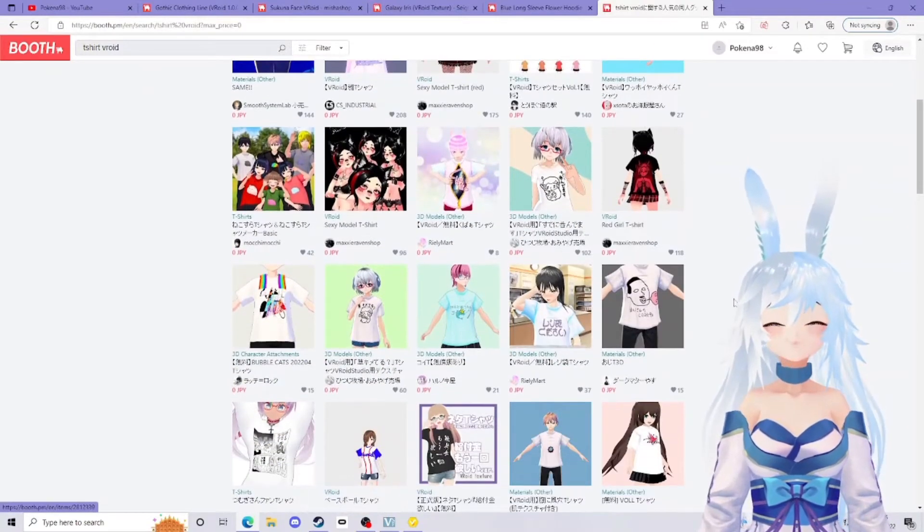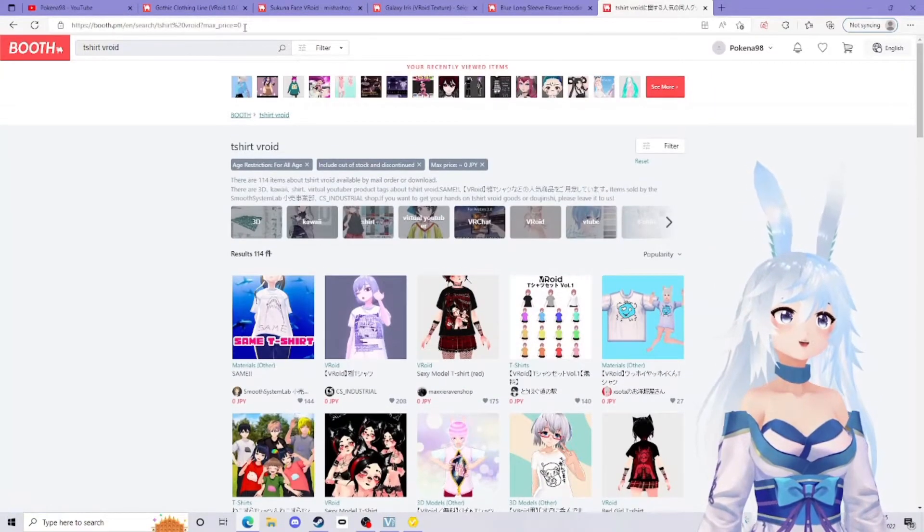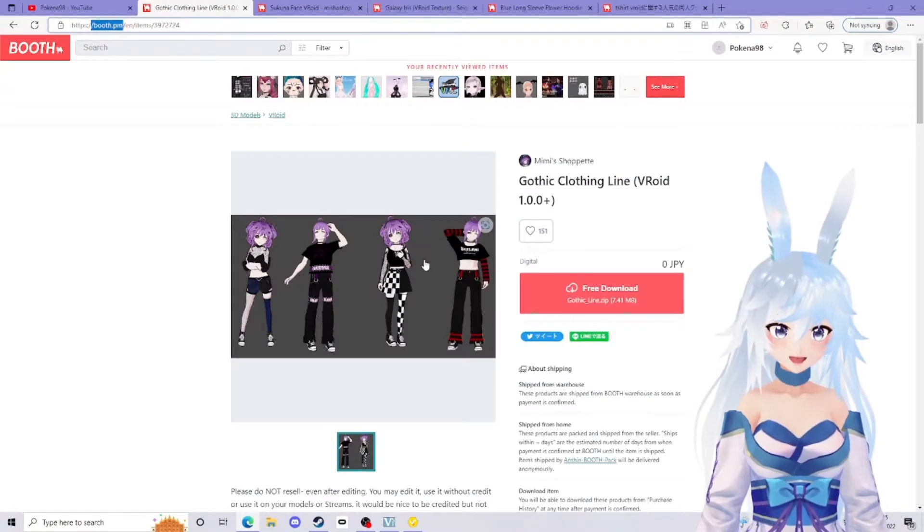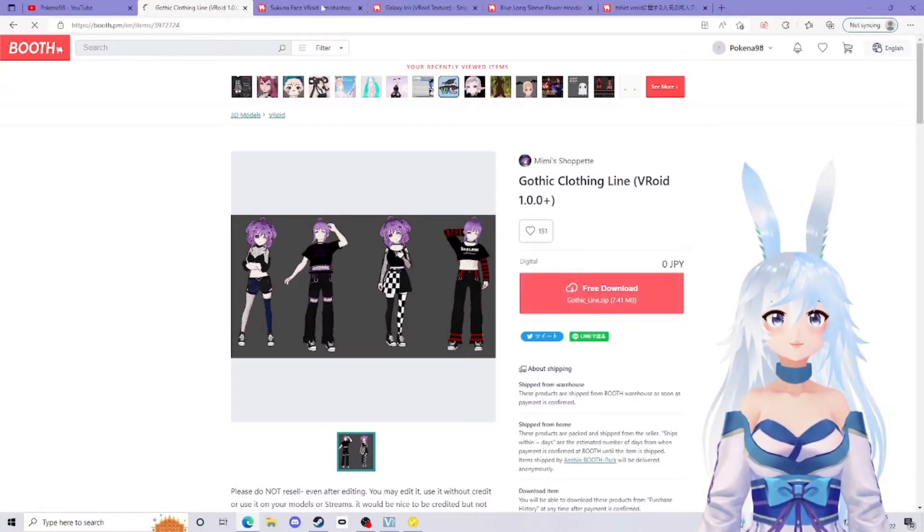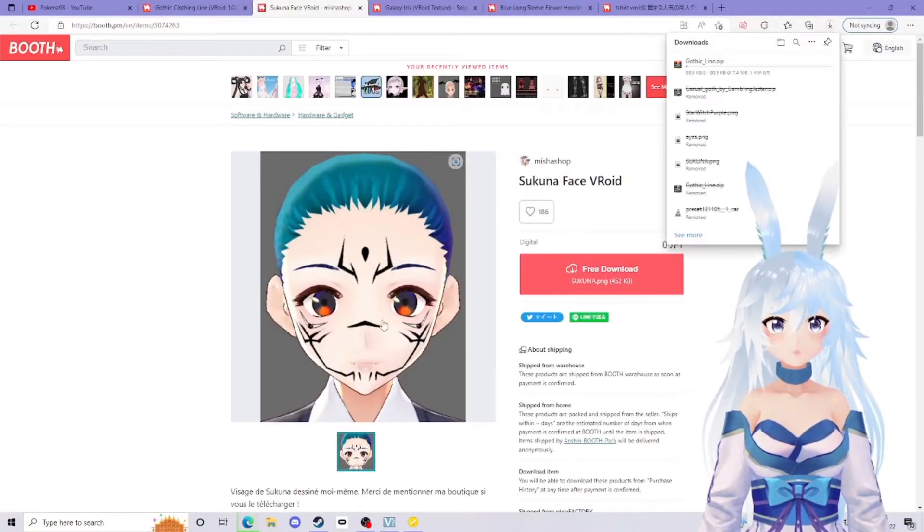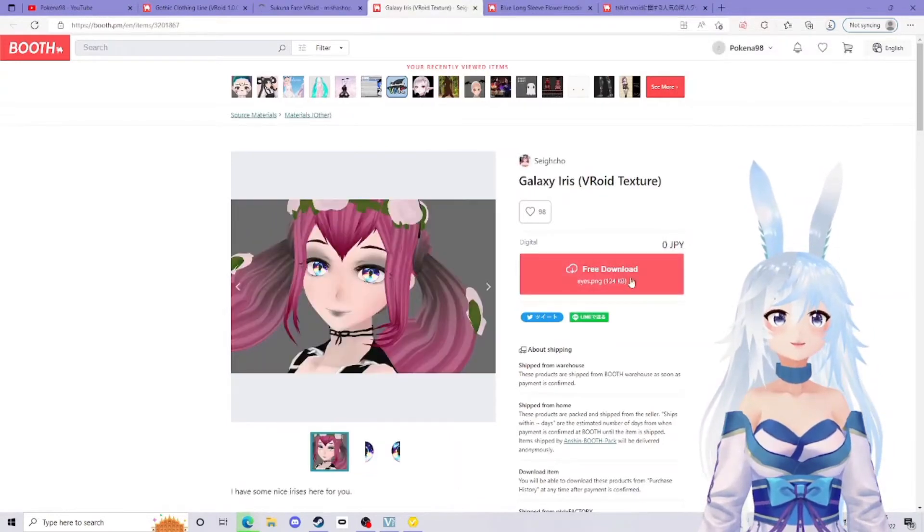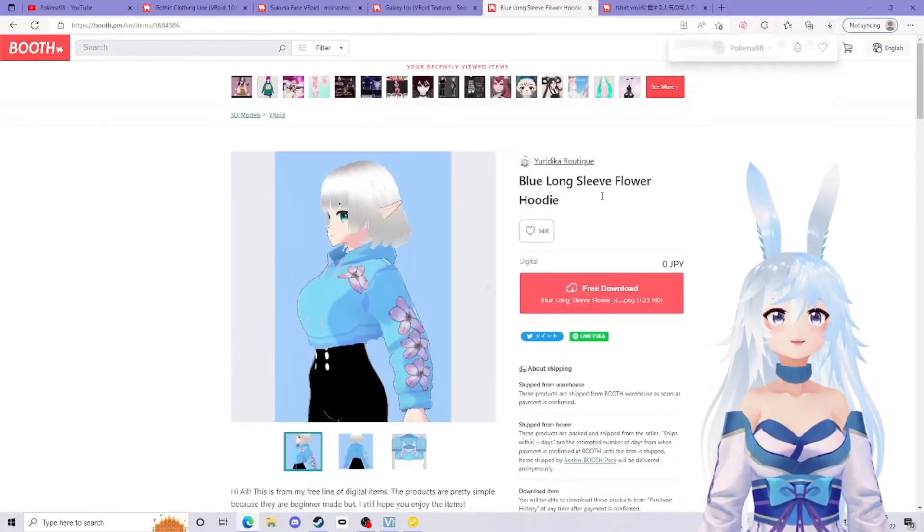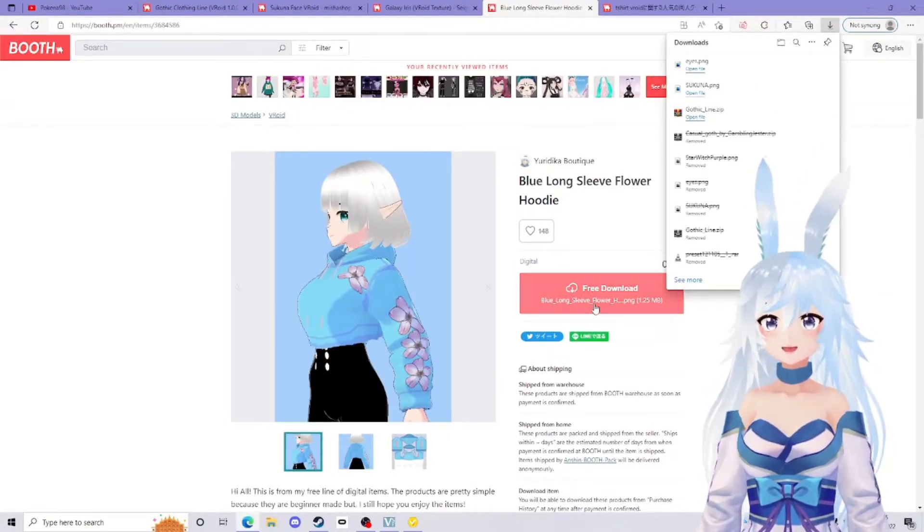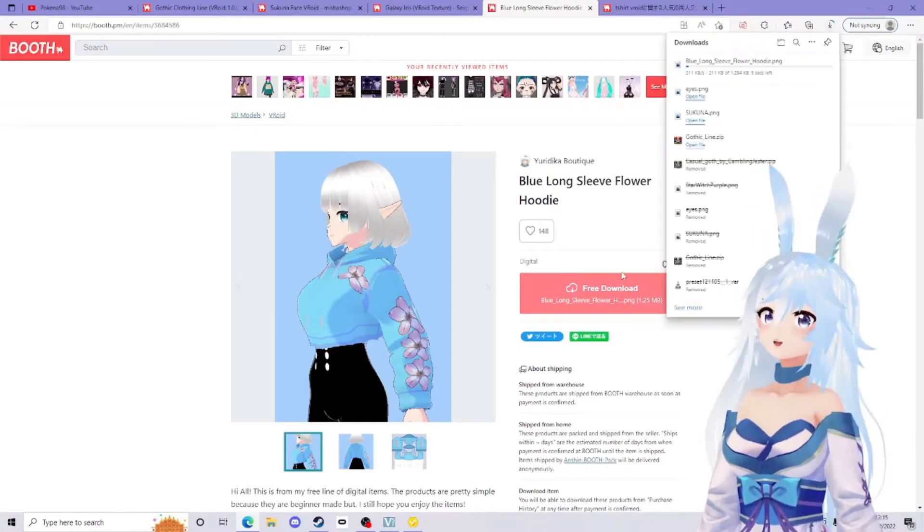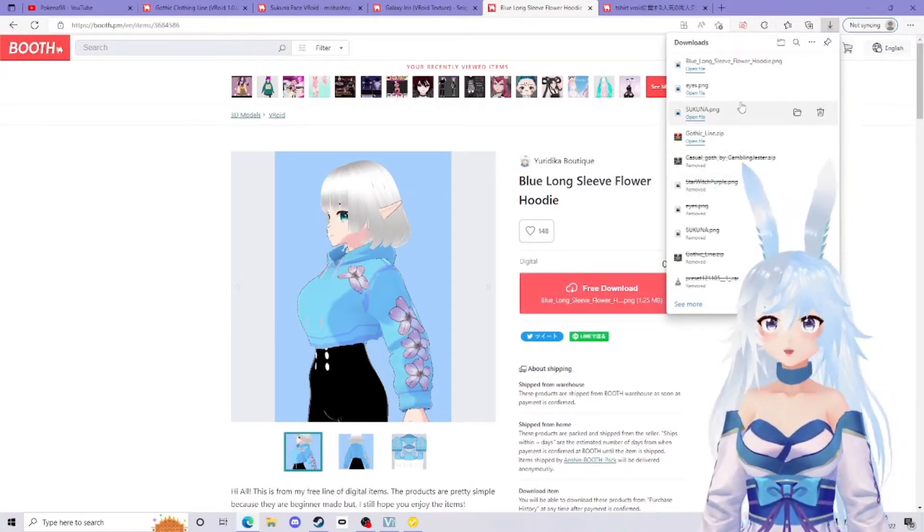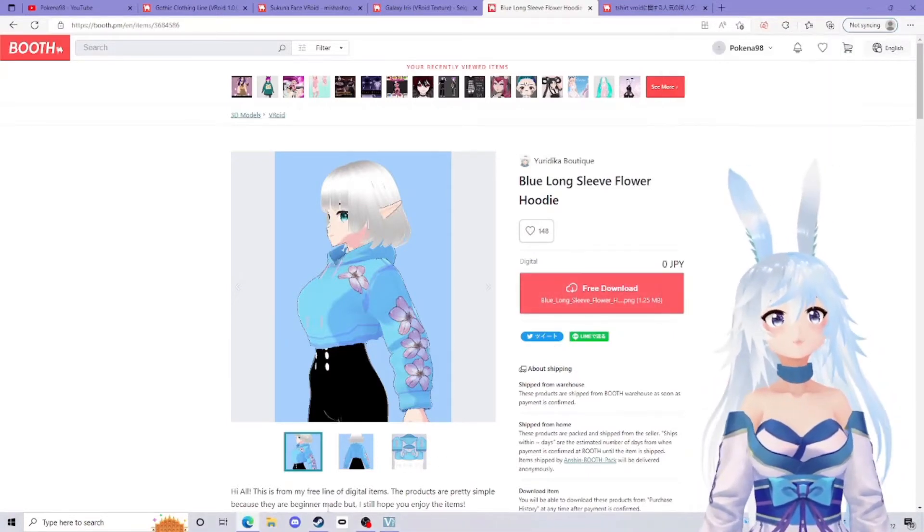I found a couple of things that I like here. I really like this middle outfit, so I'm going to download that. I found some face paint that I really like too, I'm going to download that, some irises, and a long sleeved hoodie. There is a reason I'm downloading all these different types, but I will show you all of that soon.